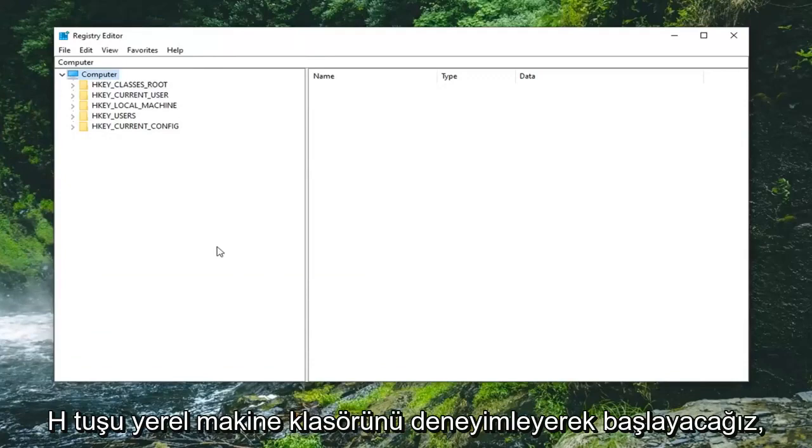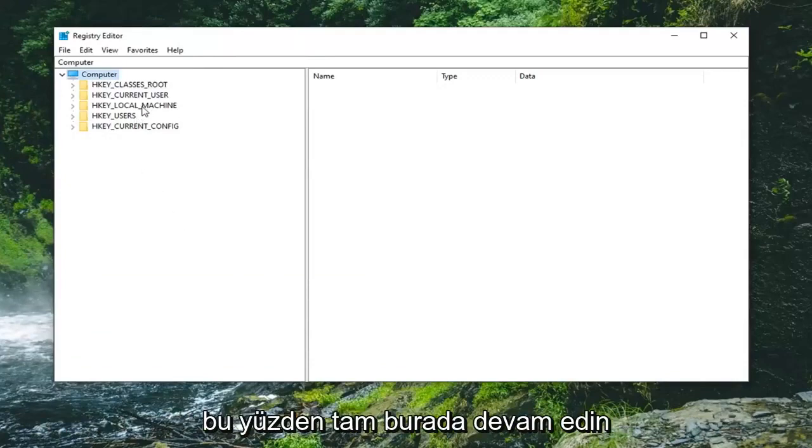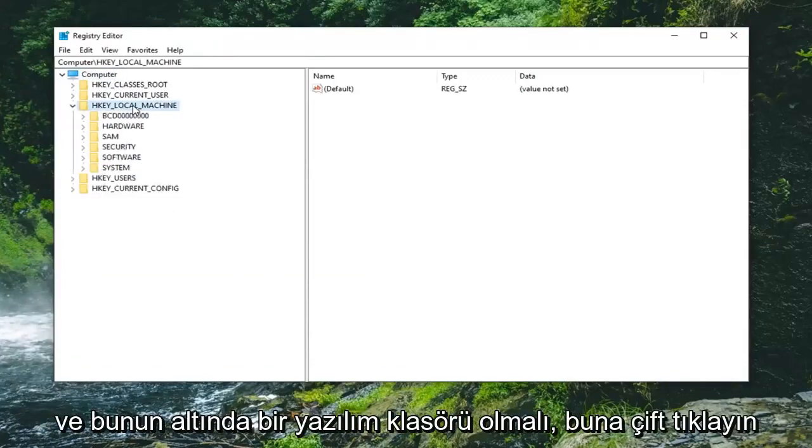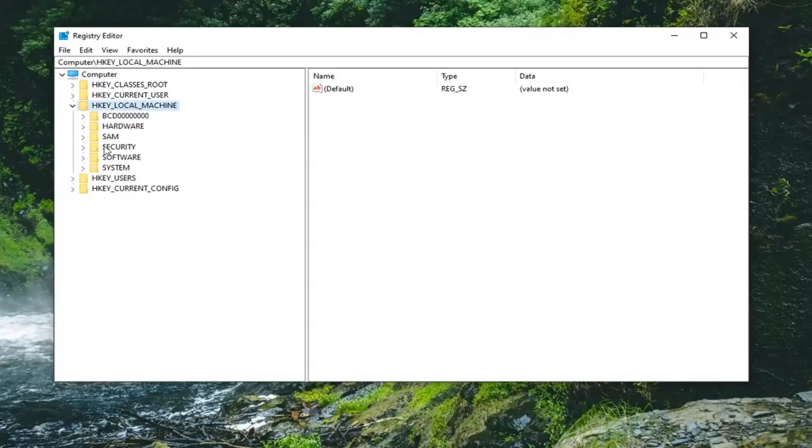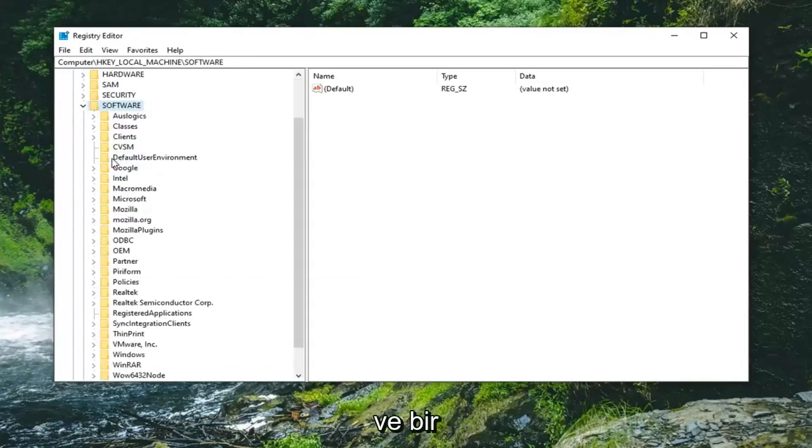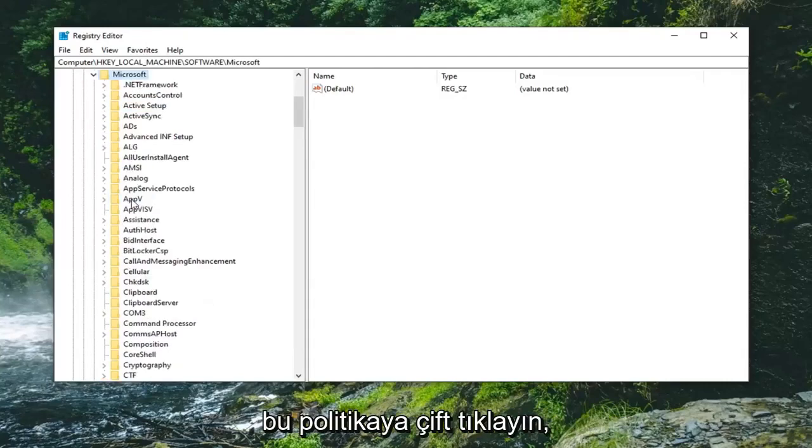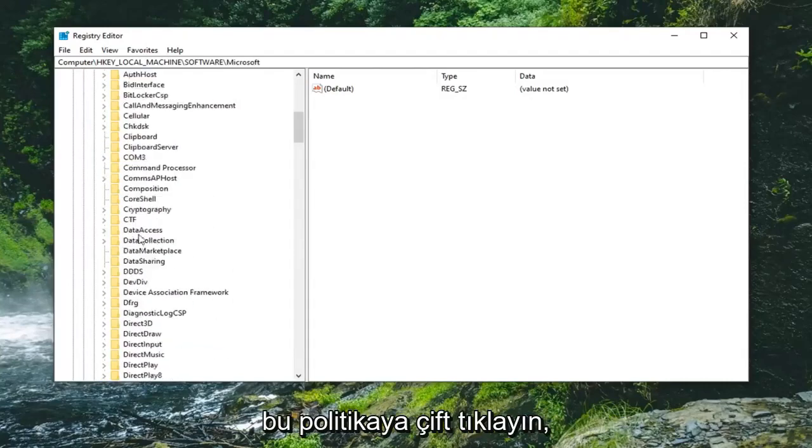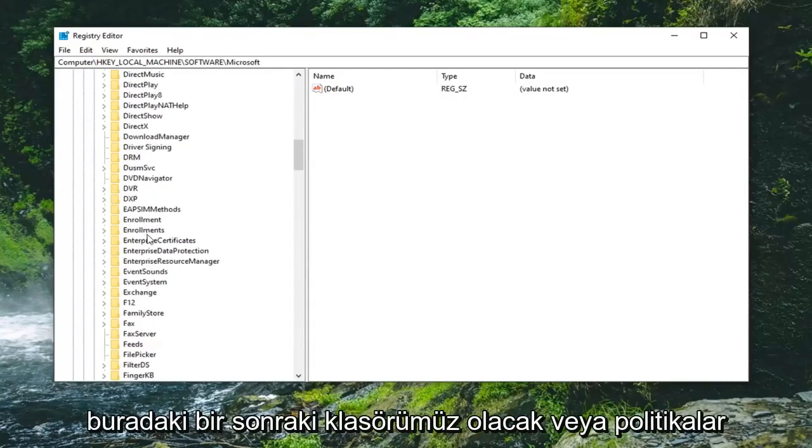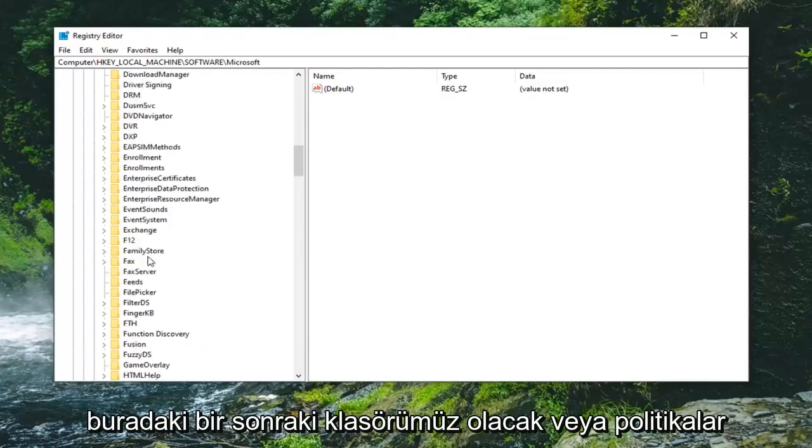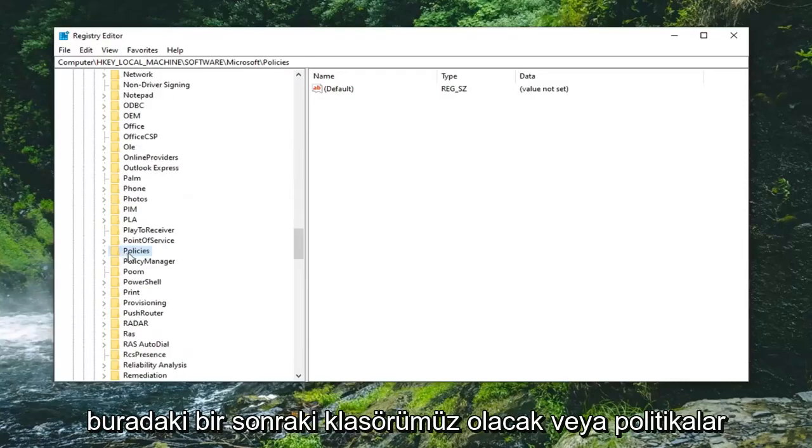We're going to start by expanding the HKEY_LOCAL_MACHINE folder. Right here, go ahead and double-click on that. There should be a Software folder under here—double-click on that one as well. There should be a Microsoft folder—go ahead and double-click on that. Policies is going to be our next folder here.